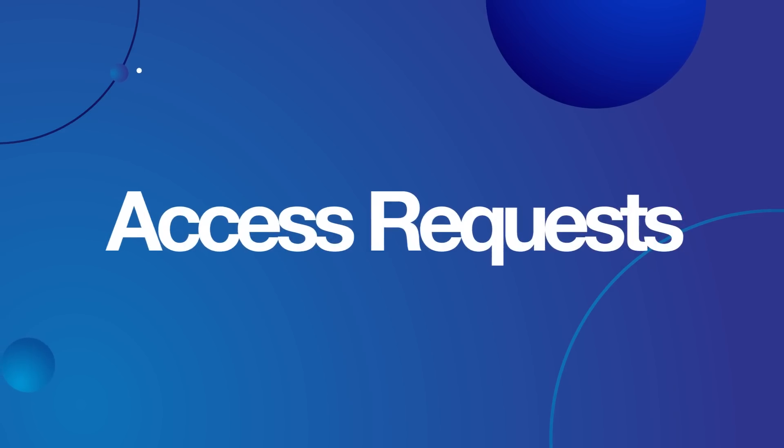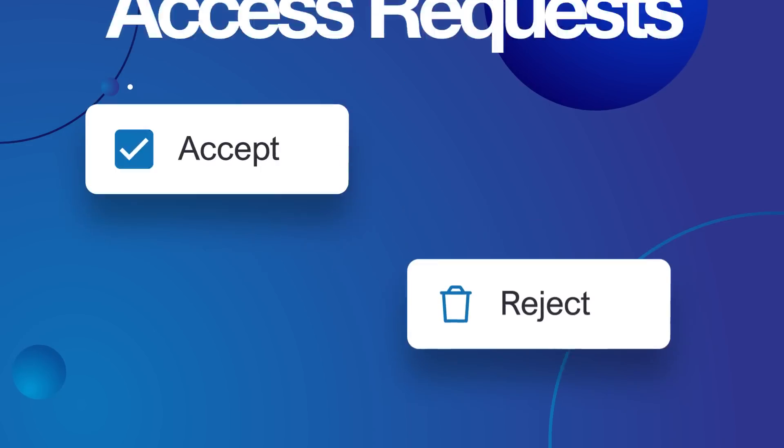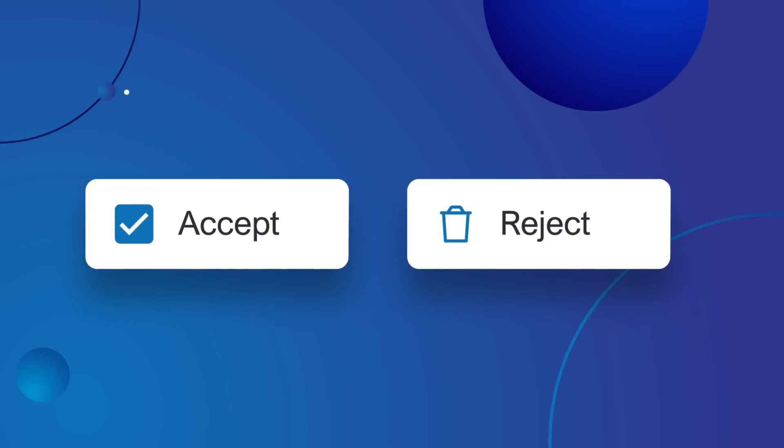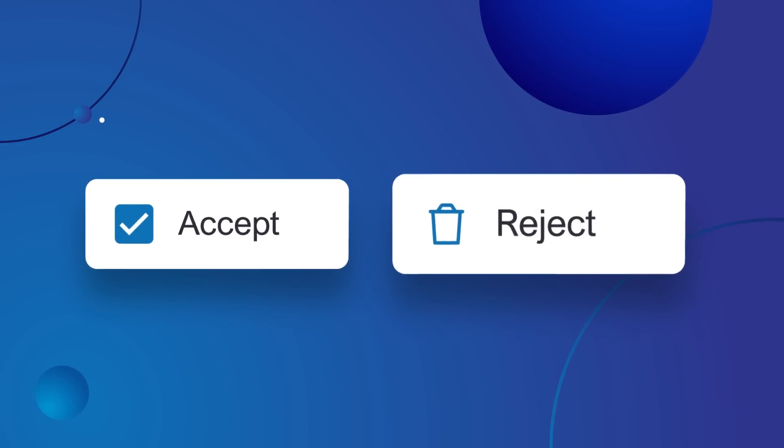Next, anytime someone within or external to your organization attempts to run a process against your data, you'll receive an access request and have the opportunity to accept or reject it.